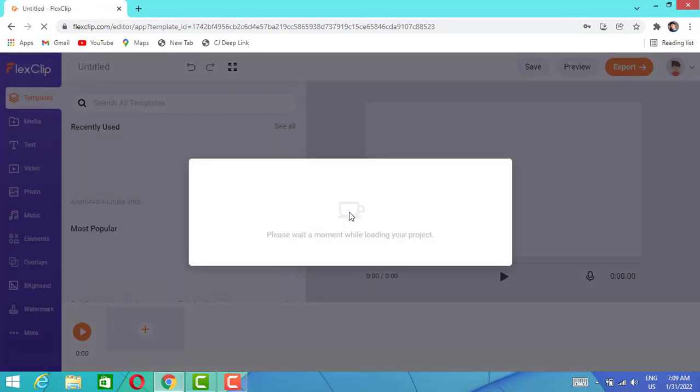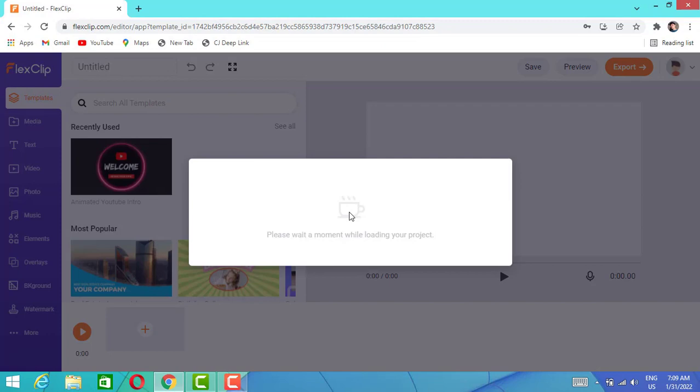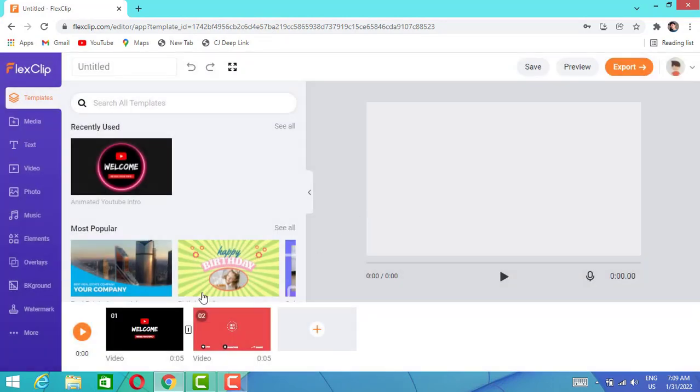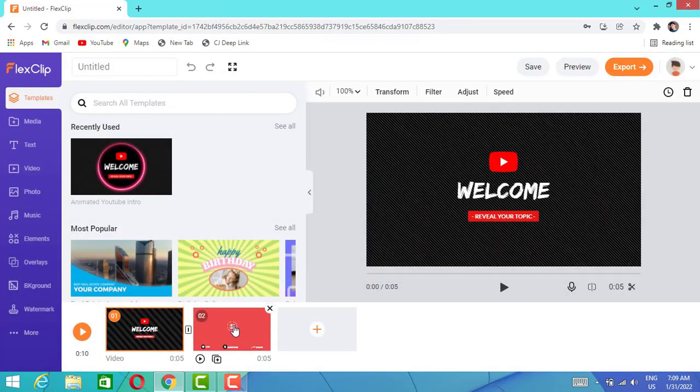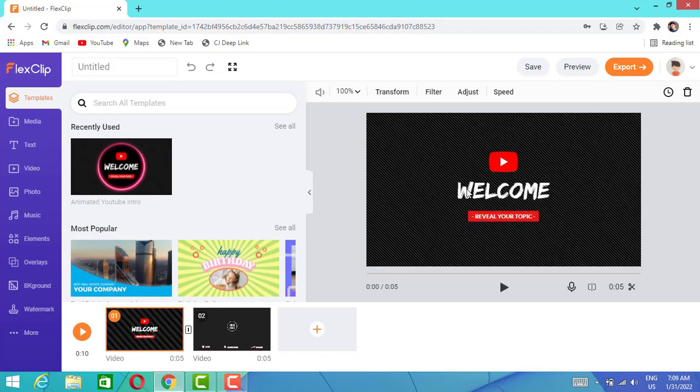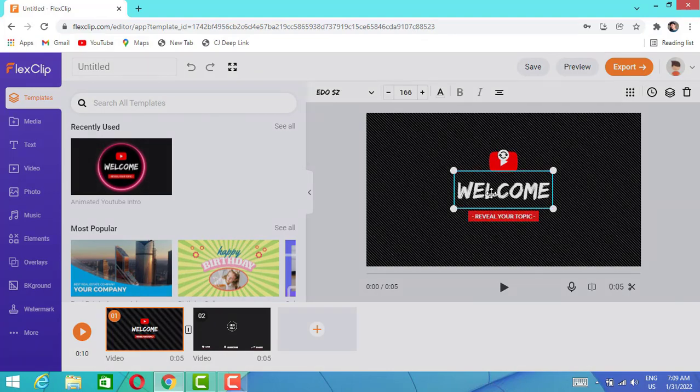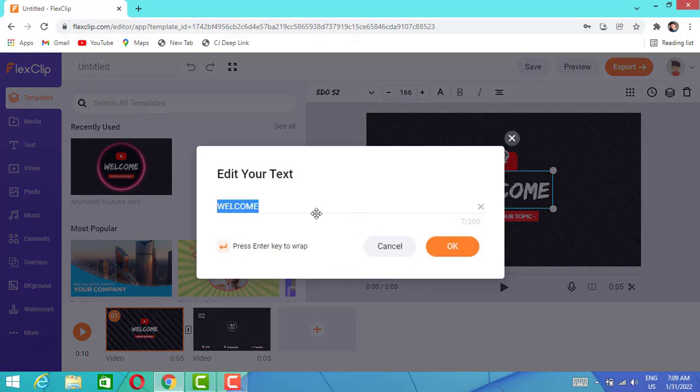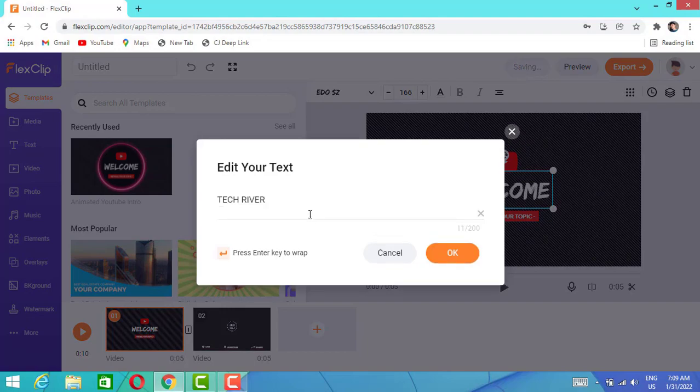I have to wait and choose the first part of the video to edit the text. I'm going to change the welcome text to my YouTube channel name like TechGrapher, then I'm going to click OK.